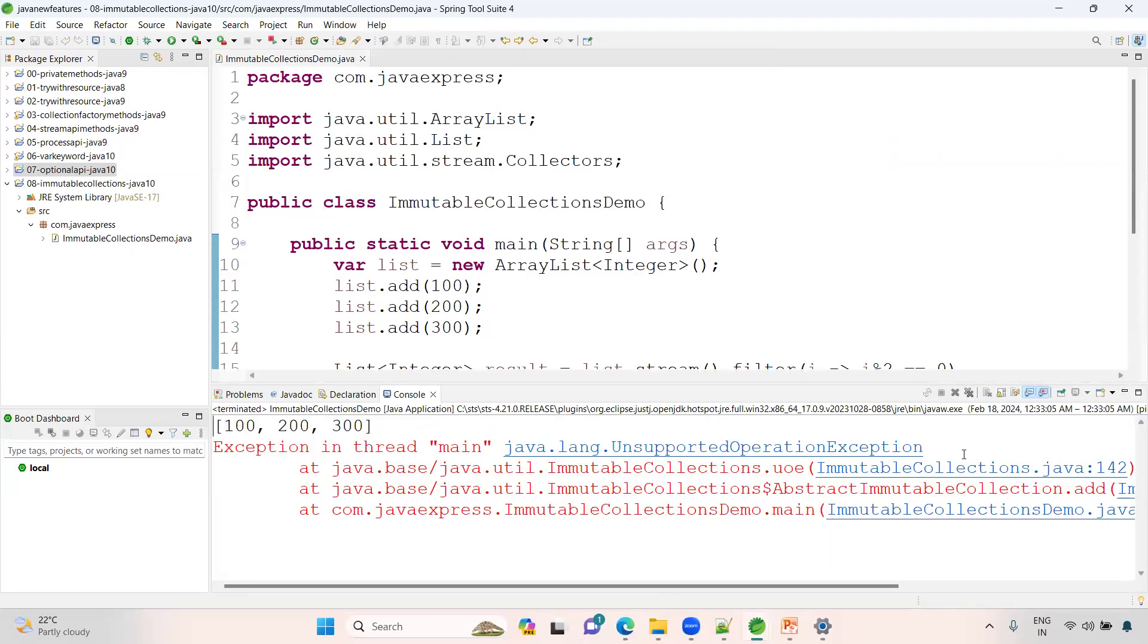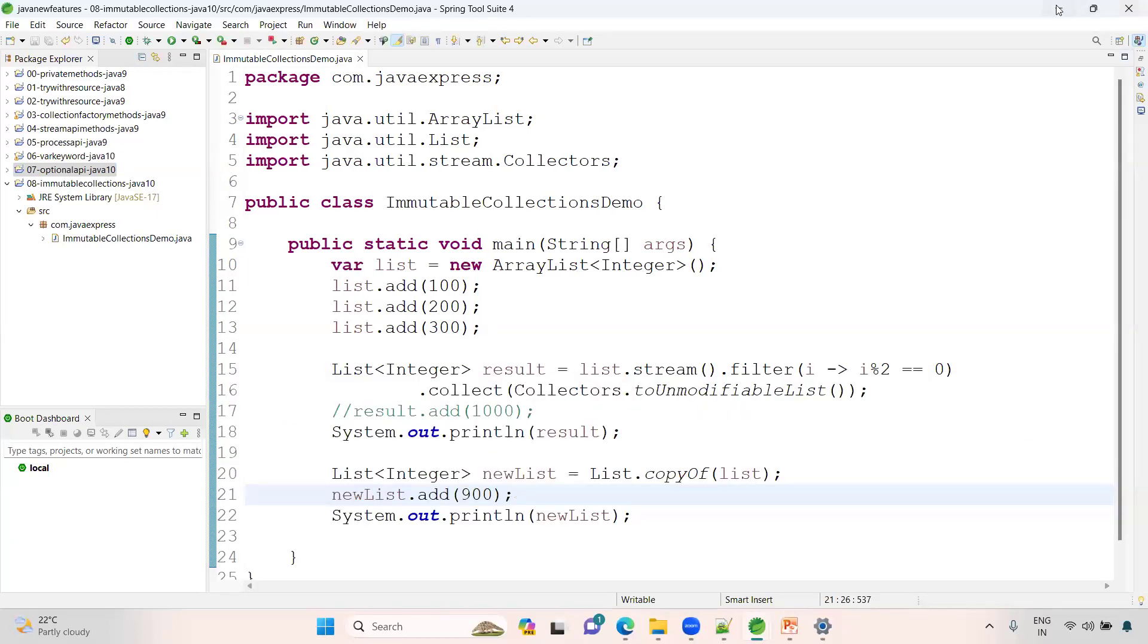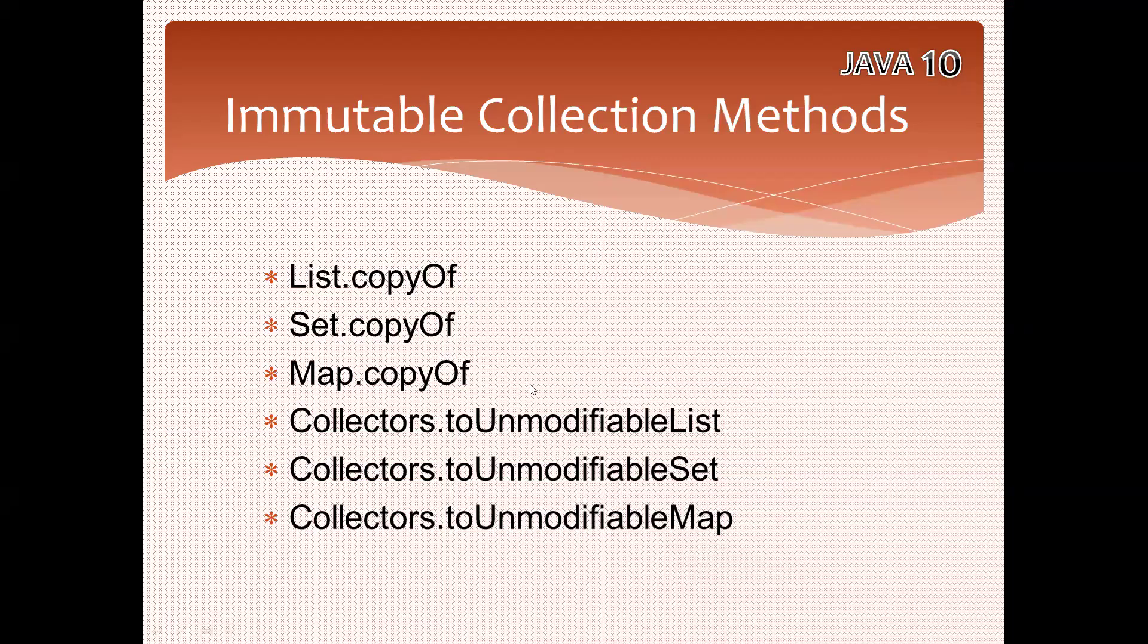These are the immutable collections available in the Java 10. You can practice with set and map. Still if you want, let us know, so we'll create a new video on set and map as well. Thank you.